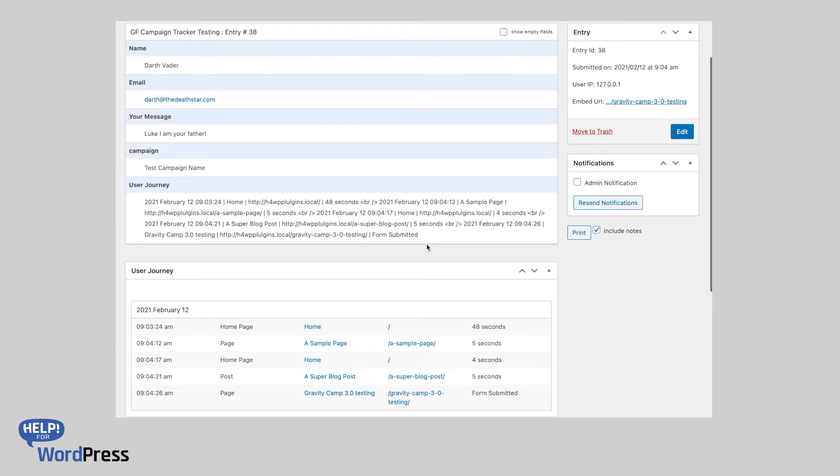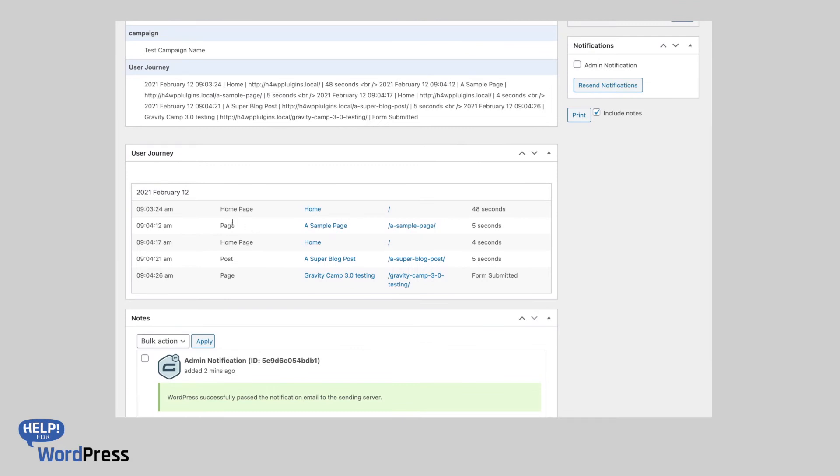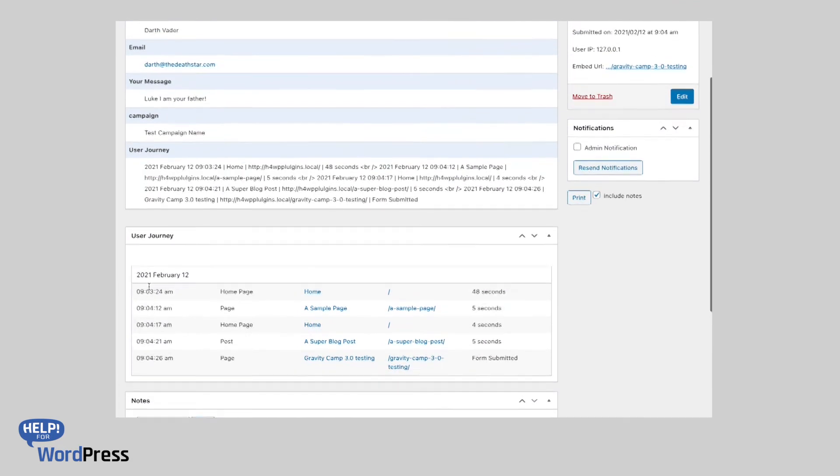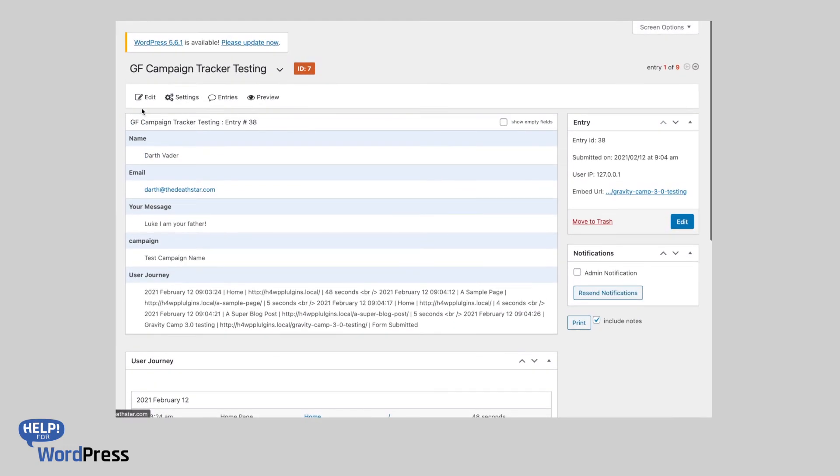Entry where we would normally see the standard form entry. I've got a user journey hidden field that shows us our data, and then our user journey table that shows us all the pages and the time spent for each of those pages.